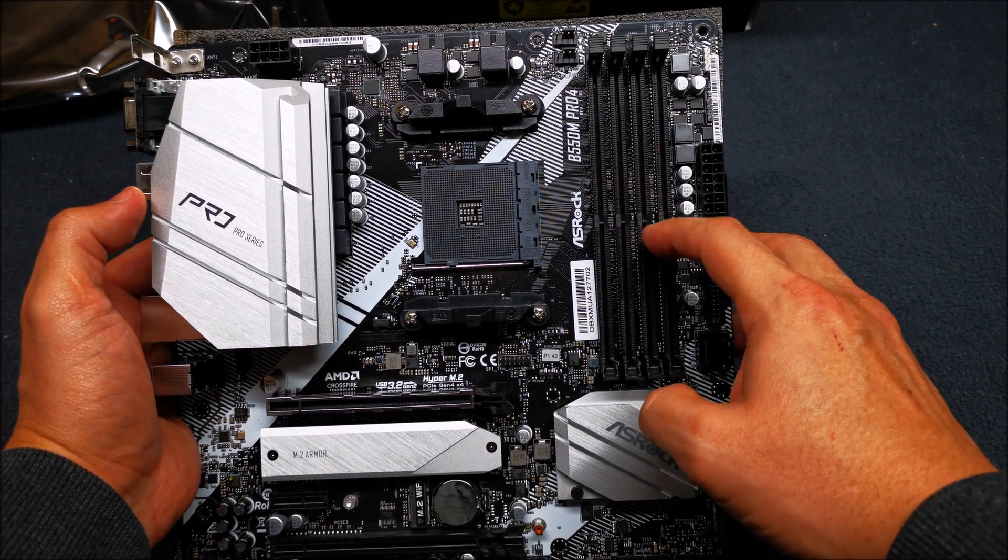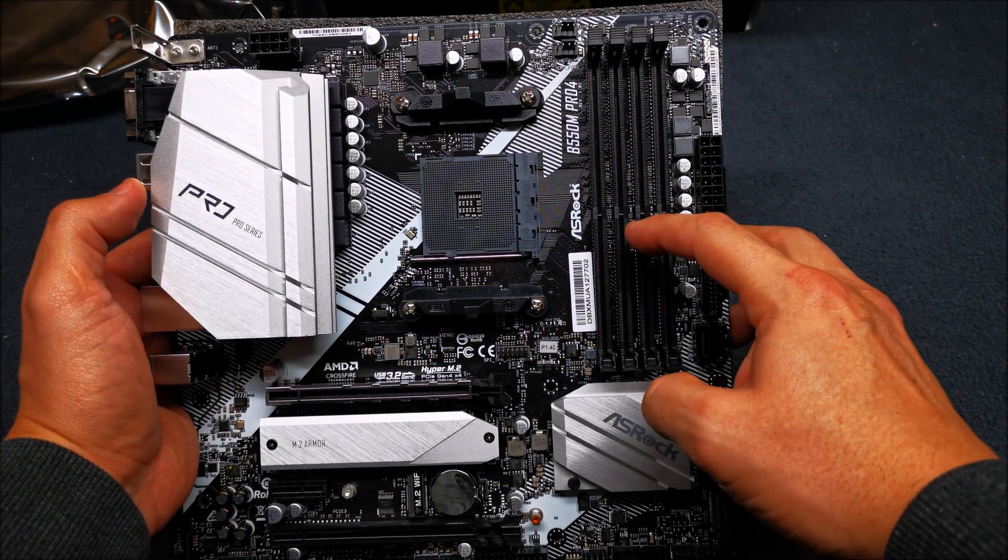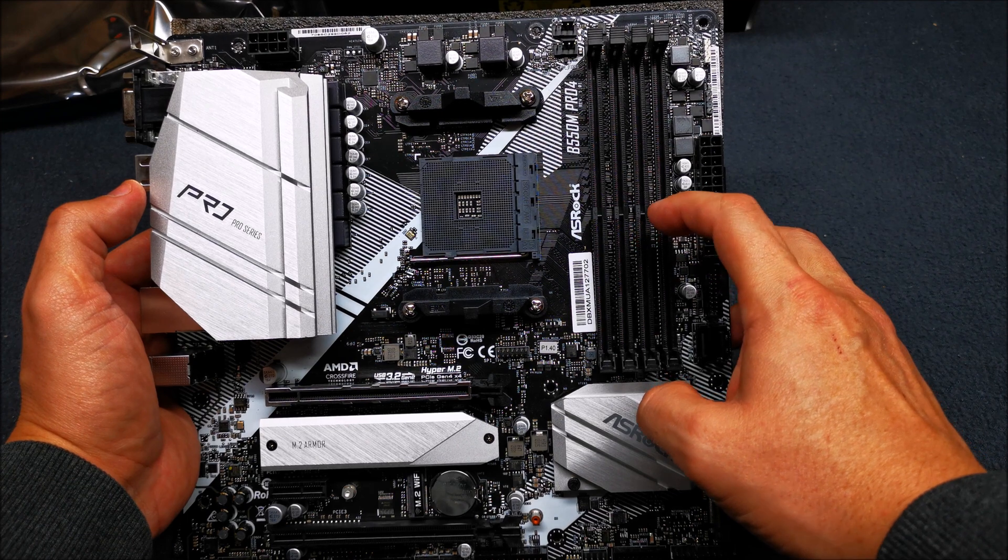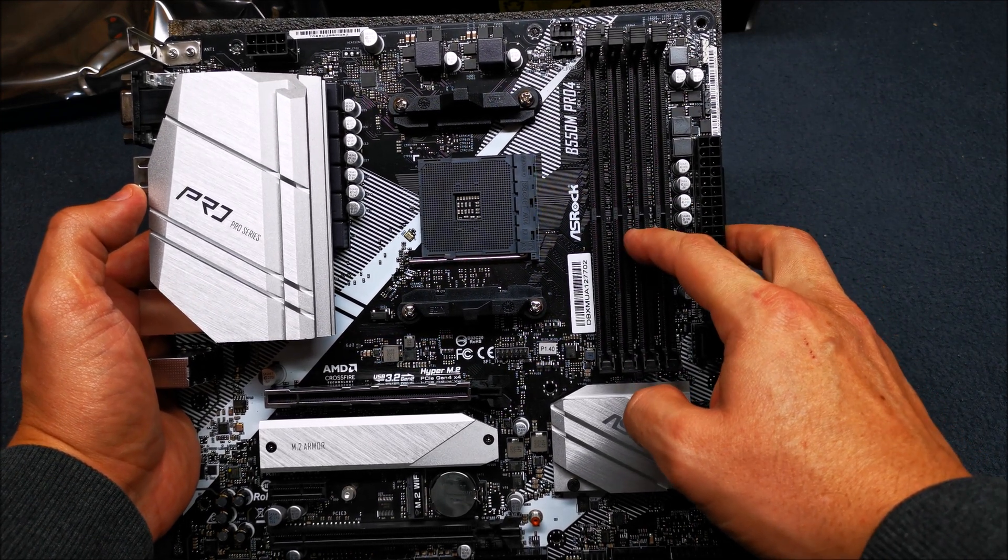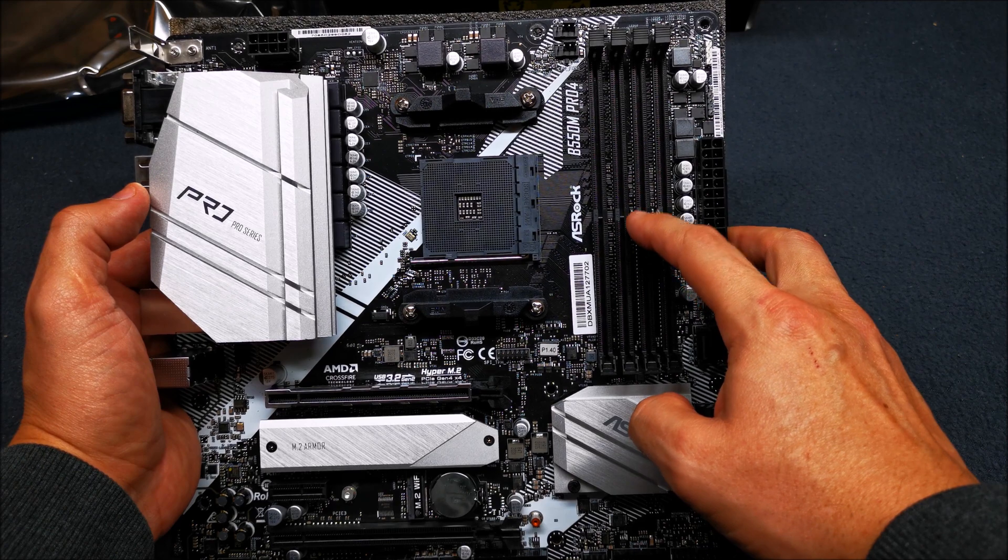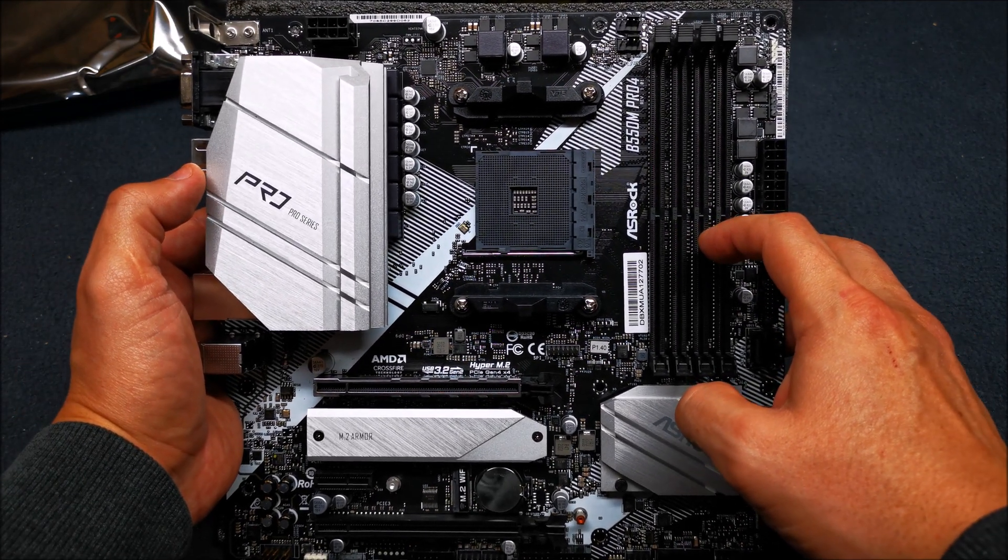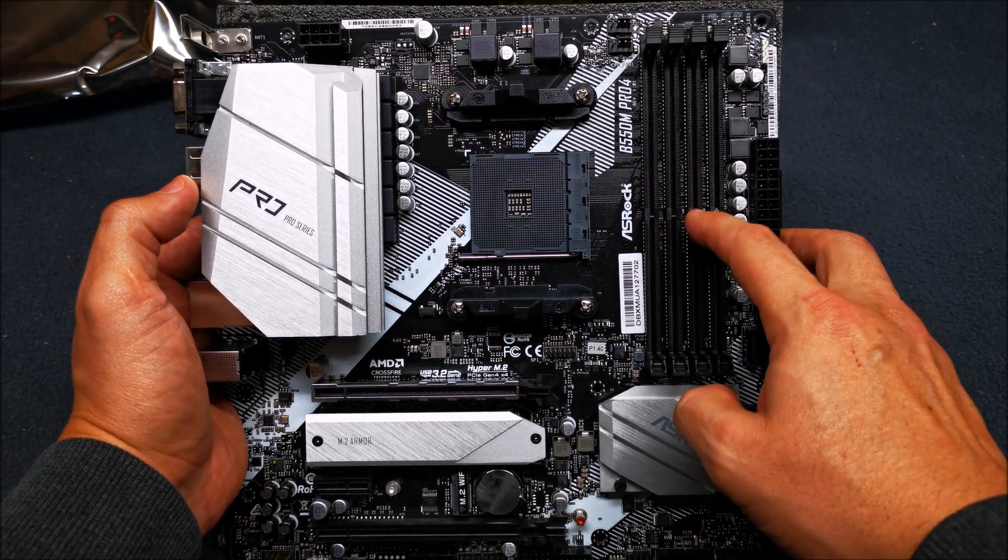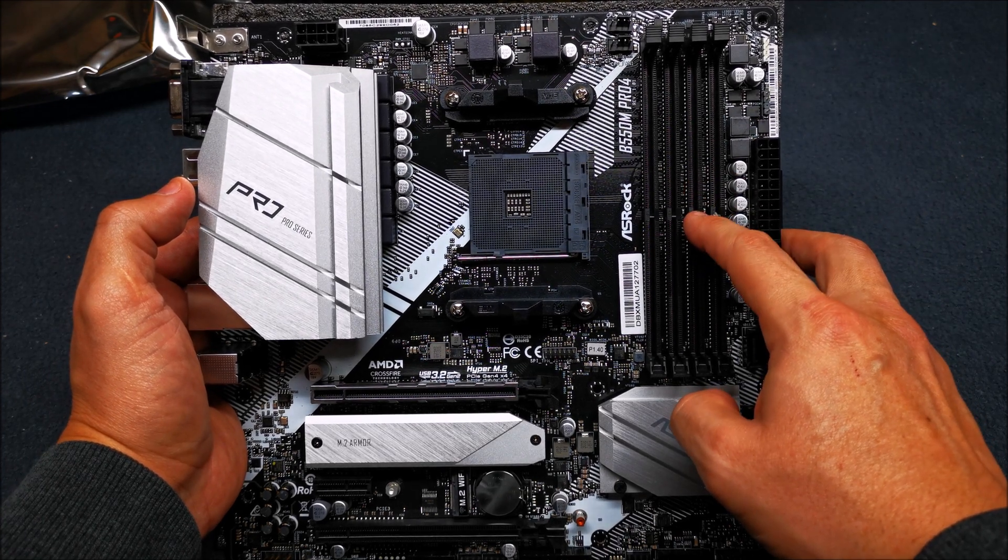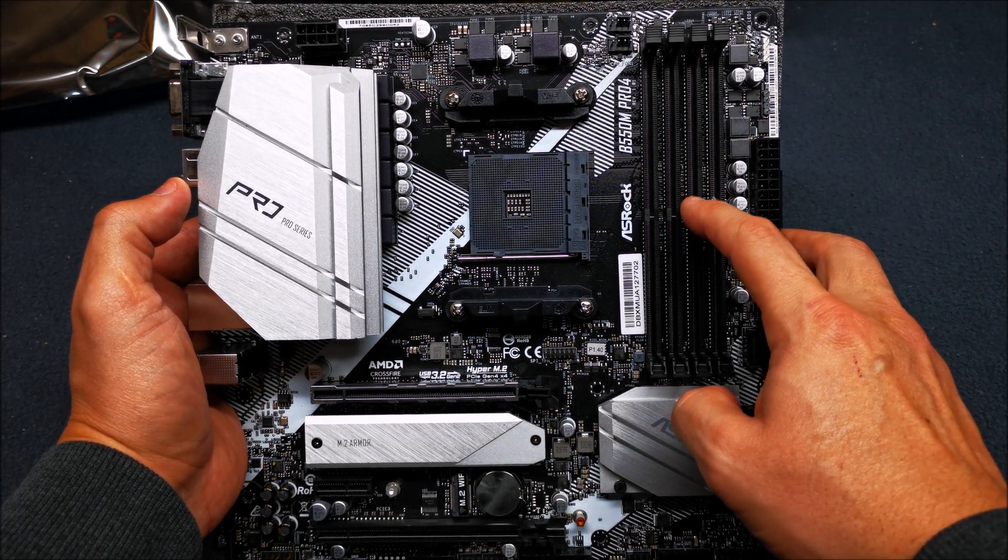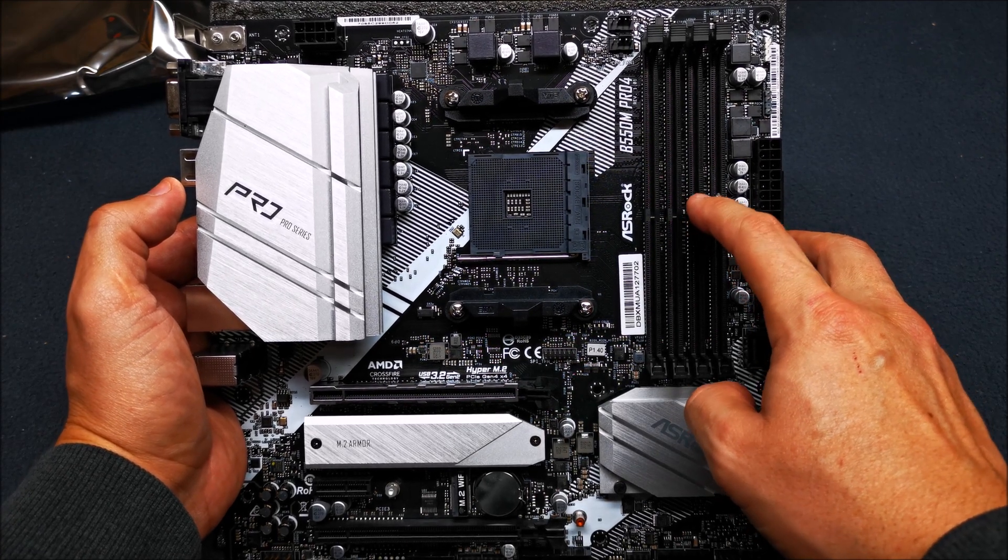I want to point out that that is not guaranteed. So if you're trying to push 4733 with this board with the right memory, you can reach those speeds, but it all depends on the memory sticks that you're using. ASRock just tells you you can push it up to 4733, but it's not guaranteed.